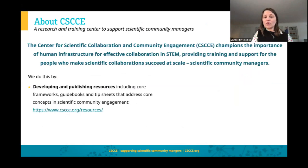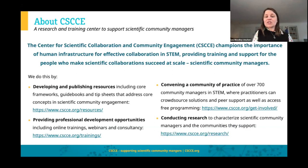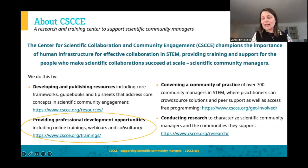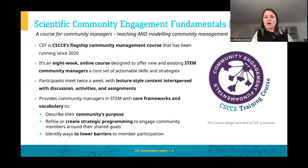I think all of you on the call already know about CSCCE and who we are and what we do. This is just to emphasize that because we are really working to professionalize and institutionalize the role of the community engagement manager — the human infrastructure that's vital for collaboration in STEM — training is one of our foundational pillars. It's really important to us to know whether our trainings are actually having long-term impact.